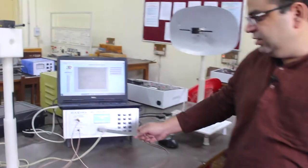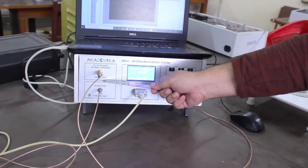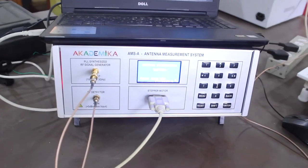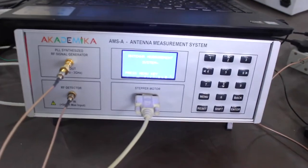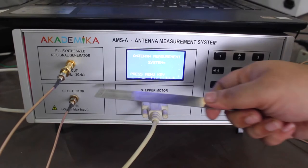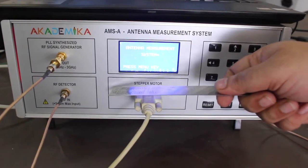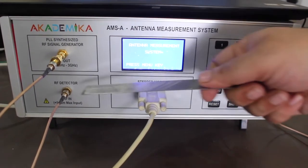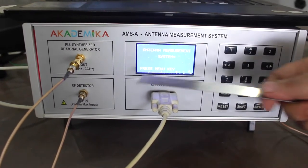Welcome to this demonstration video of antenna and microwave engineering. Today we are going to perform a practical to plot the radiation pattern of a dipole antenna. We have equipment which is a function generator that can generate from 100 MHz to 3 GHz, so a wide variety of antennas can be used. We also have a detector circuit inside this kit so that we can measure the received power.